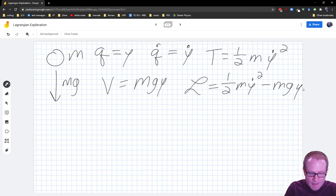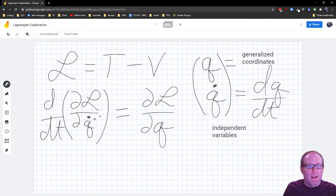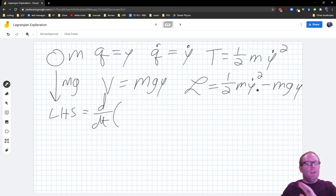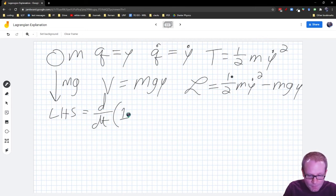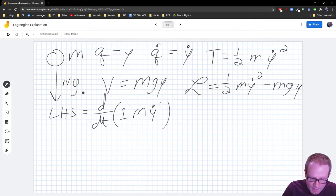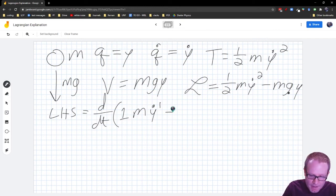Let's set up the left-hand side of Lagrange's equation: D/DT of the partial of L with respect to Y-dot. I take the derivative of the Lagrangian with respect to Y-dot, treating Y-dot just like its own variable. Using the power rule, the 2 drops down and cancels with the one-half, giving M·Y-dot. The other term, minus MGY, has no Y-dot in it, so that contributes zero — because Y and Y-dot are treated as independent variables.